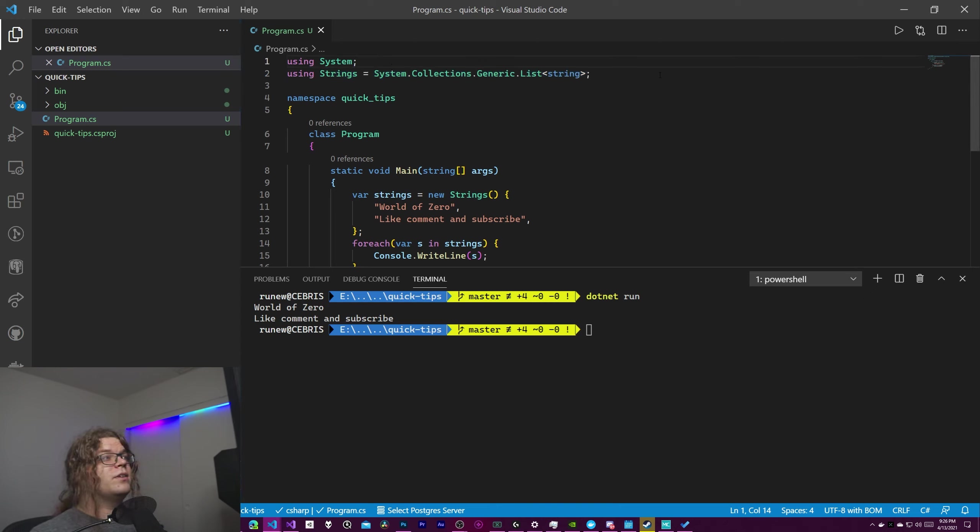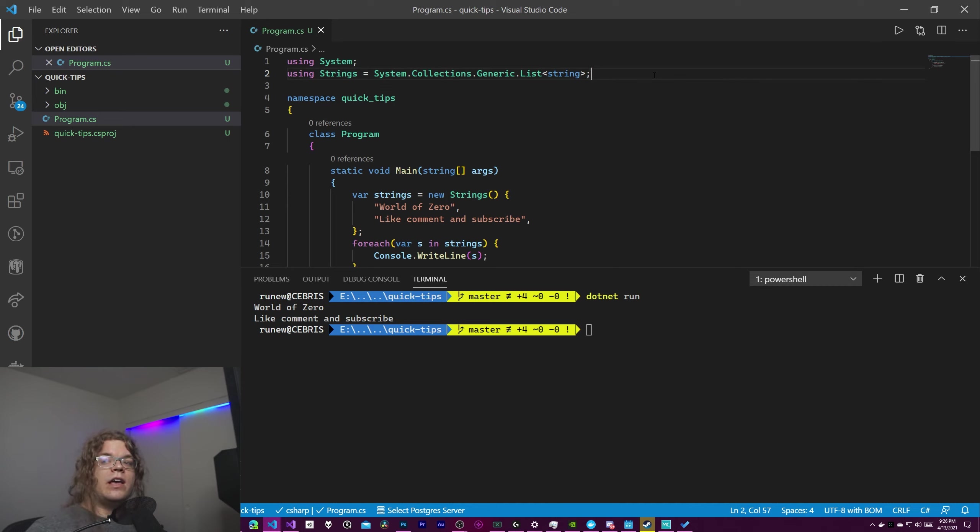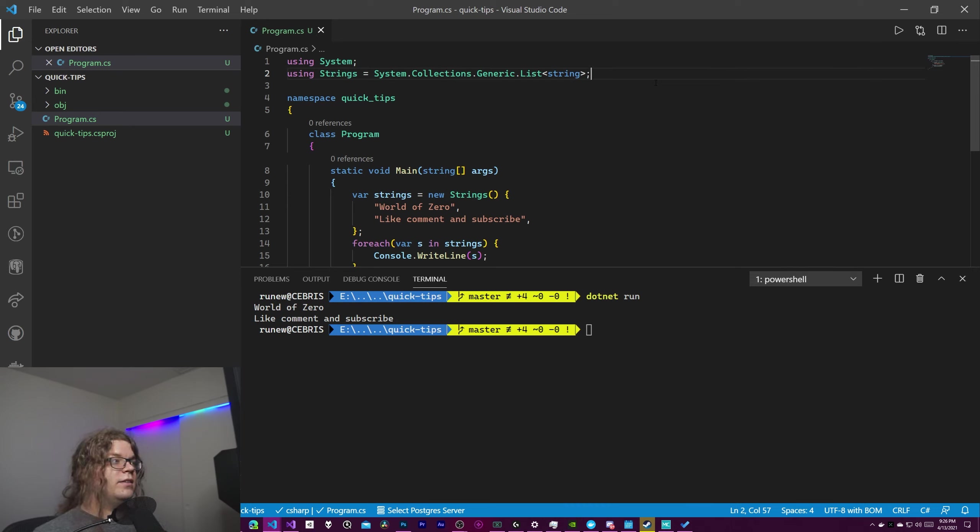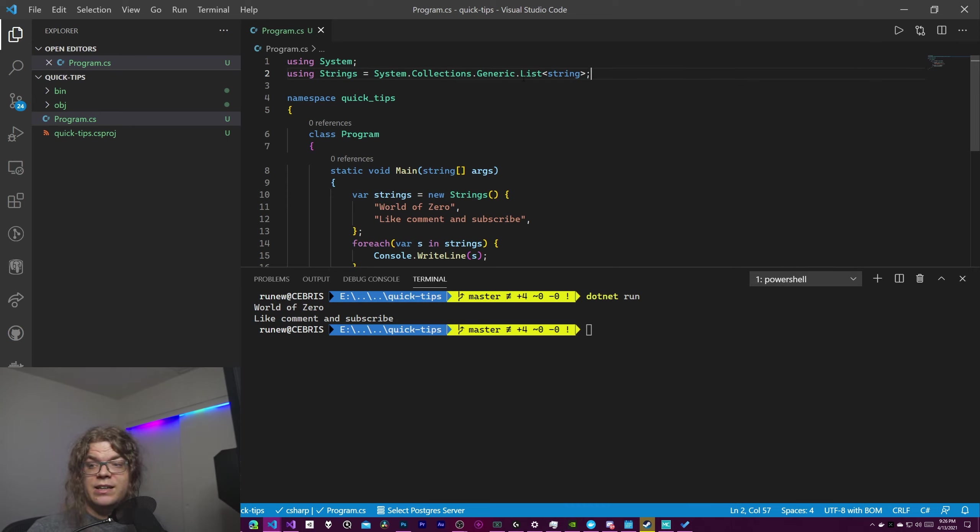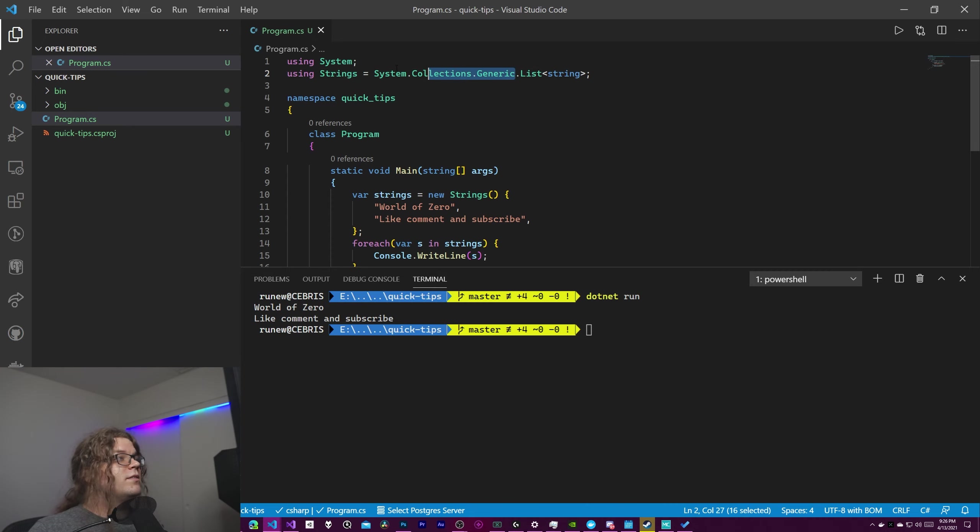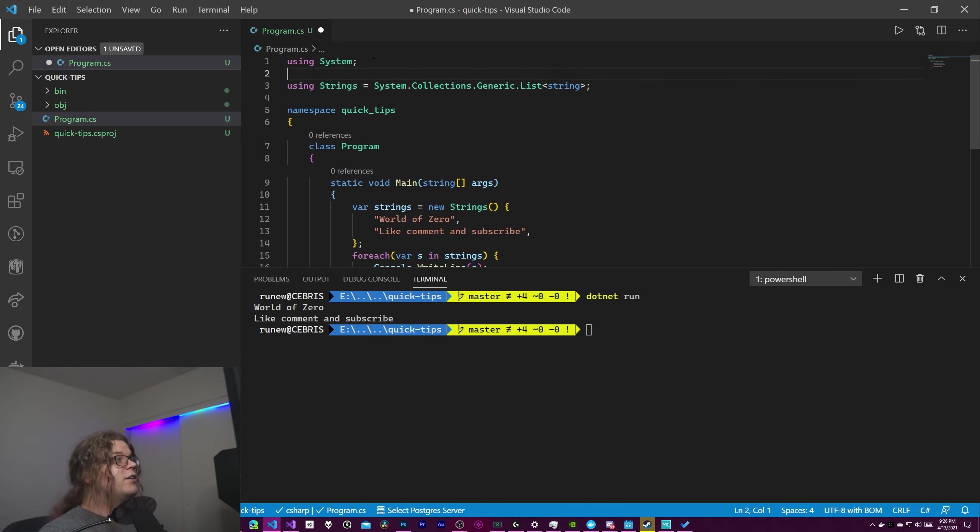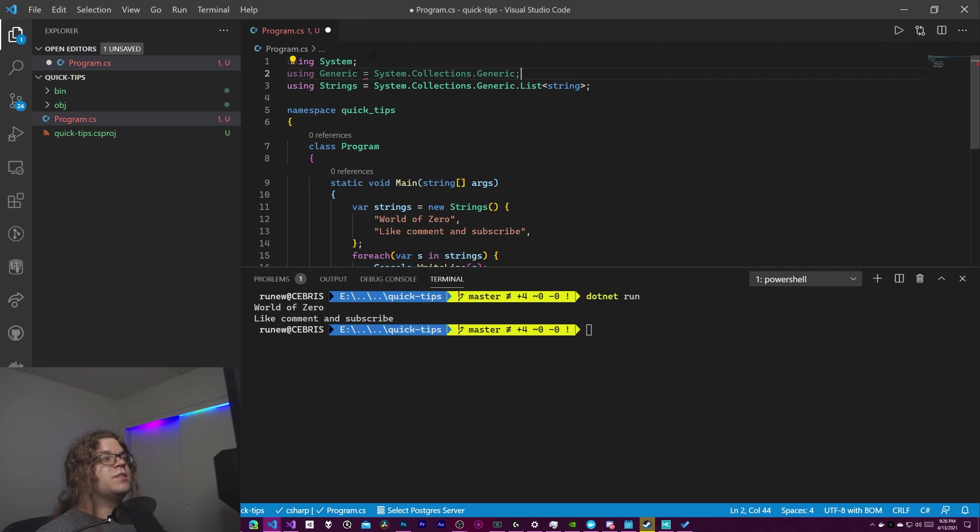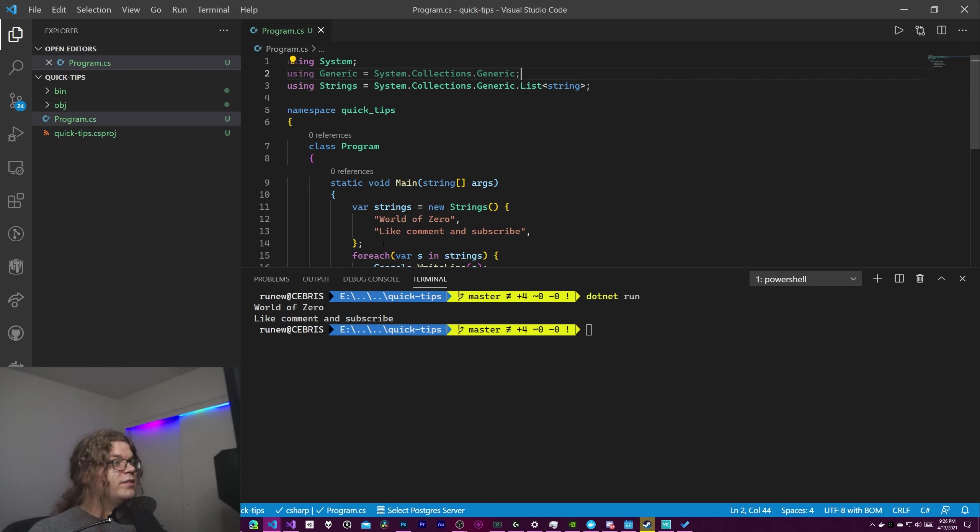But you can also say you have two types that have the same name. If you're doing this normally what that would normally require is you would need to fully type the thing. So in this case we did system collections generic dot list. That can be a lot to type. So let's just cut all of that out and define something like generic.